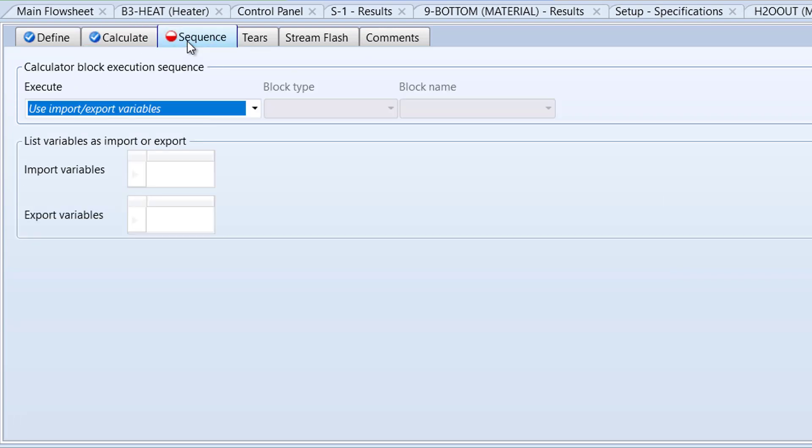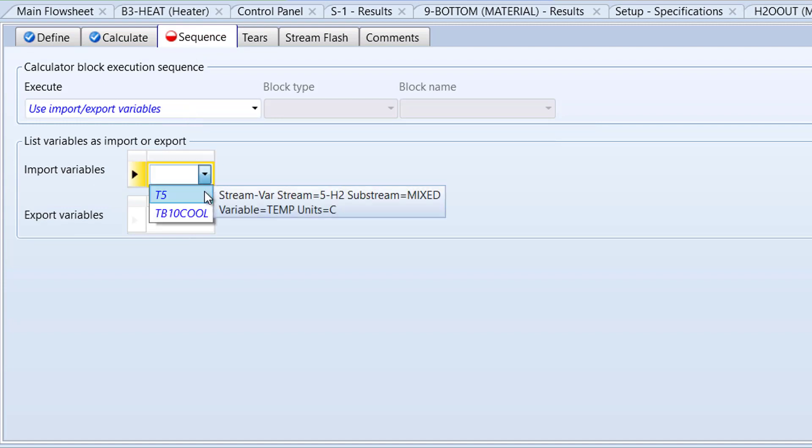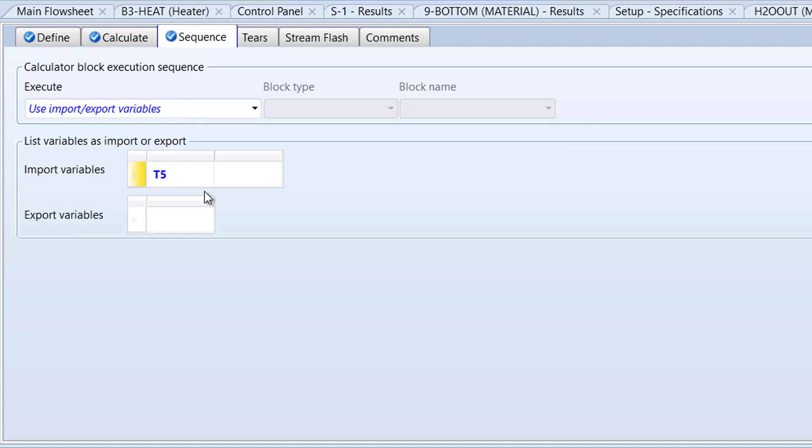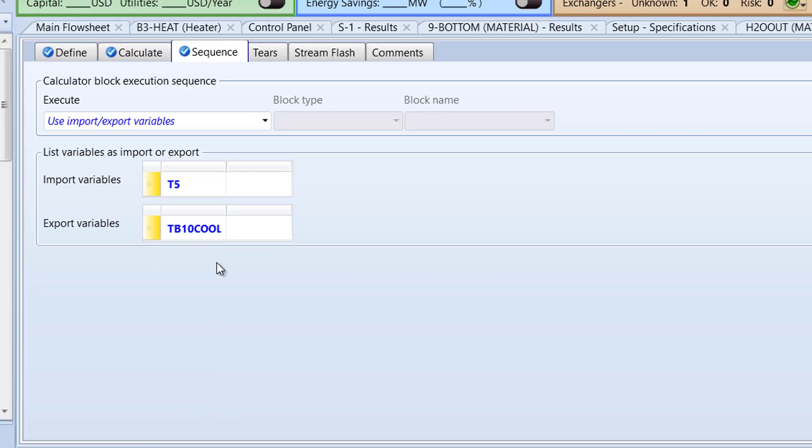Next, switch to the Sequence tab. In the Import Variable cell, select T5 and in the Export Variable cell, select TB10Cool. Then, run the simulation.